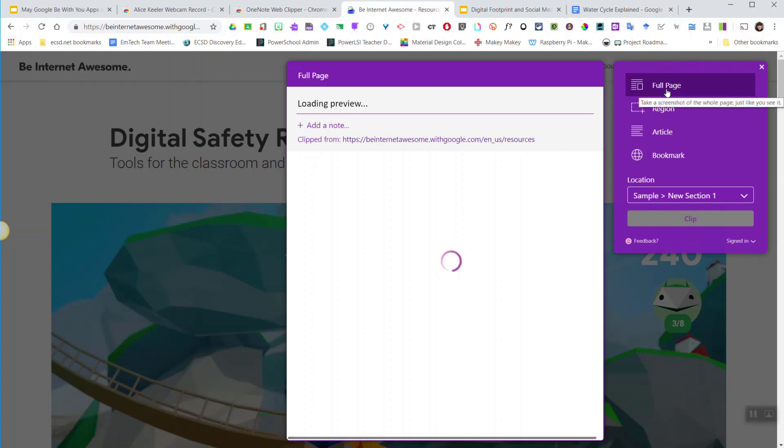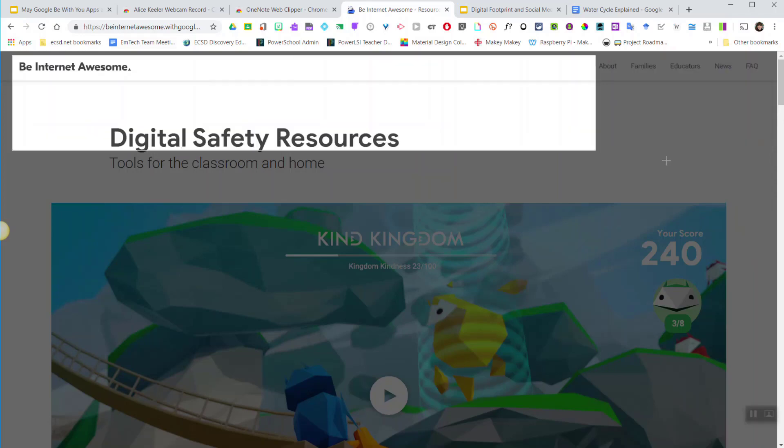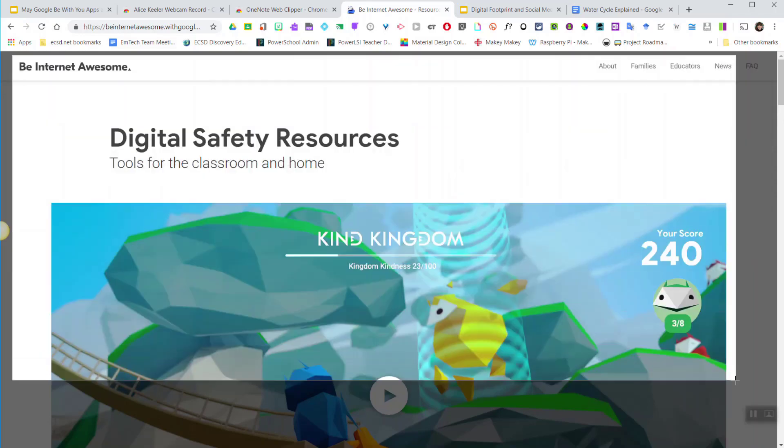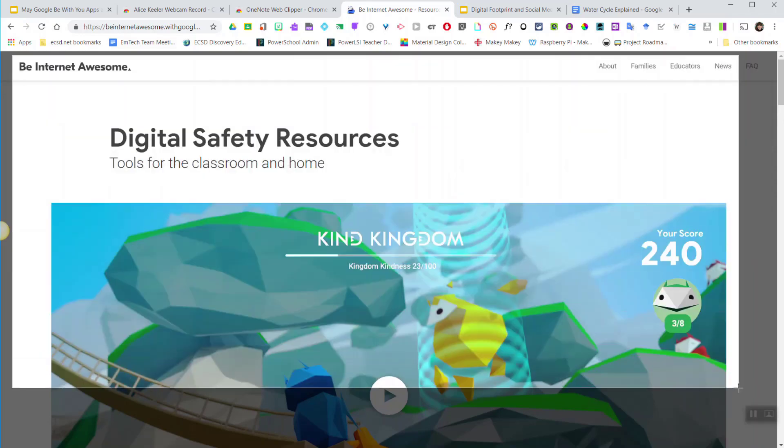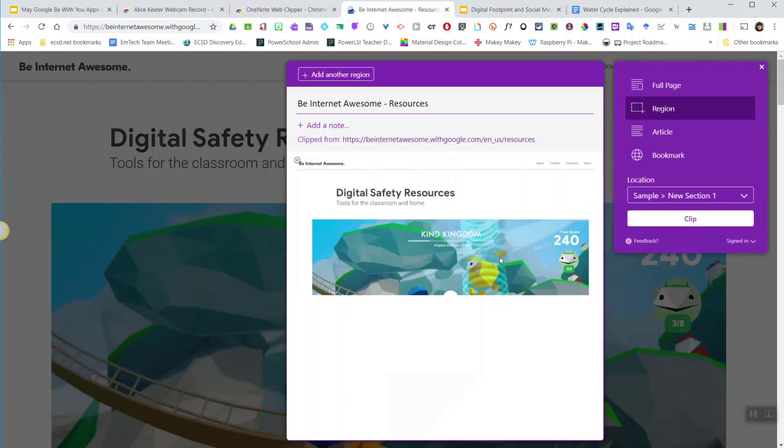I can clip the full page, or I can select region, which allows me to take basically a screenshot of a section on the website.